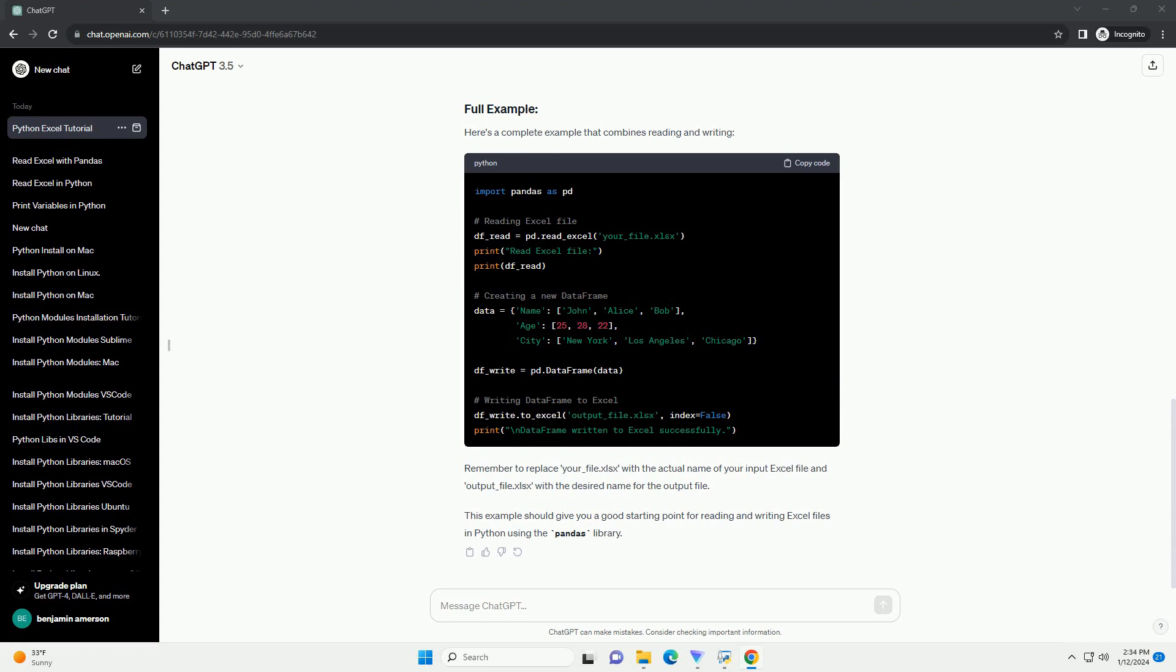Verify the output. You can open the generated Excel file using any spreadsheet software to verify that the data has been written correctly.